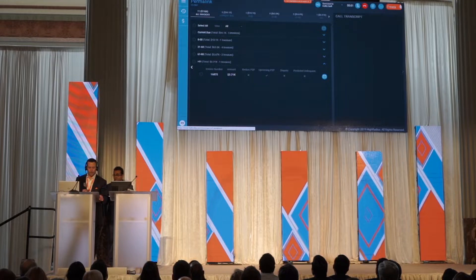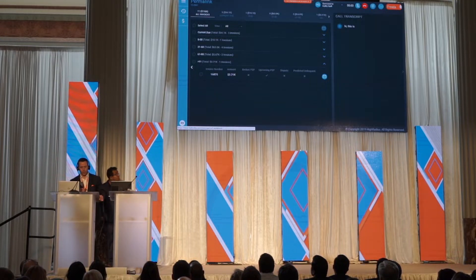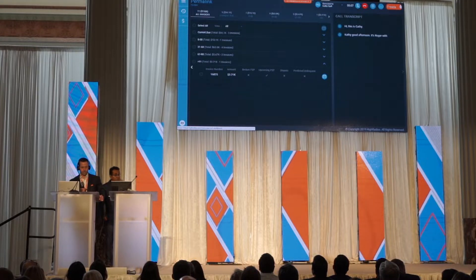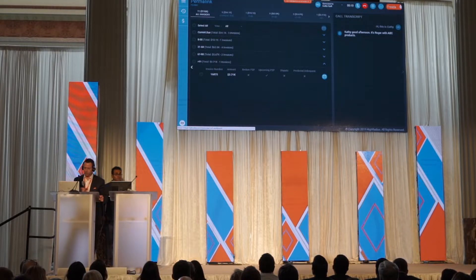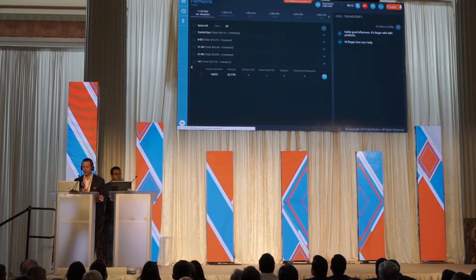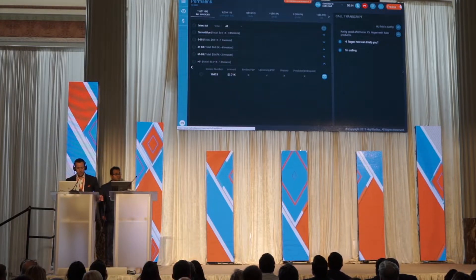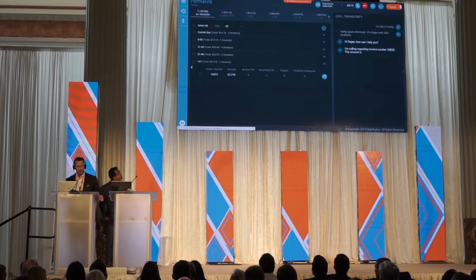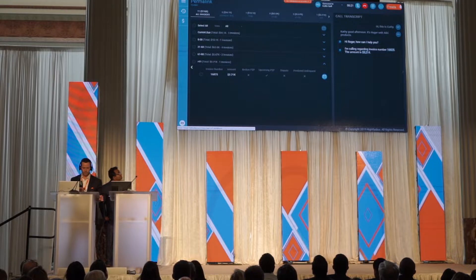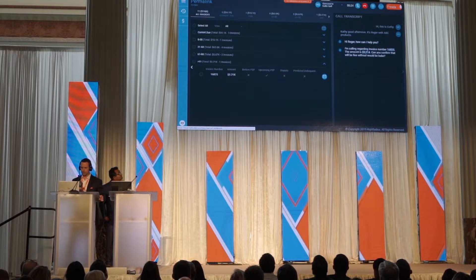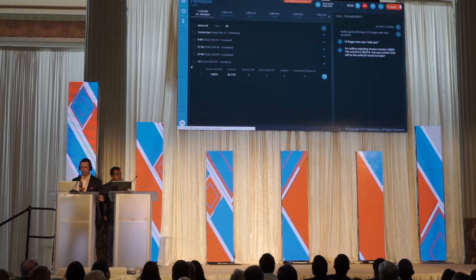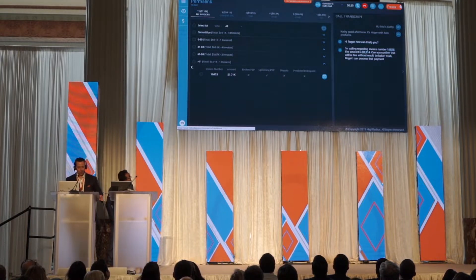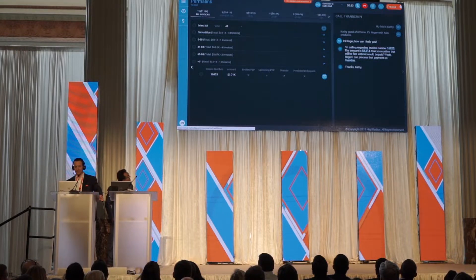'Hi, this is Kathy.' 'Kathy, good afternoon — it's Roger with ABC Products.' 'Hi Roger, how can I help you?' 'I'm calling regarding invoice number 16825, the amount is $3,214. Can you confirm when that will be paid?' 'Yes Roger, I can process that payment on Tuesday.' 'Thanks Kathy, that would be great. Bye-bye.' 'Bye-bye.'